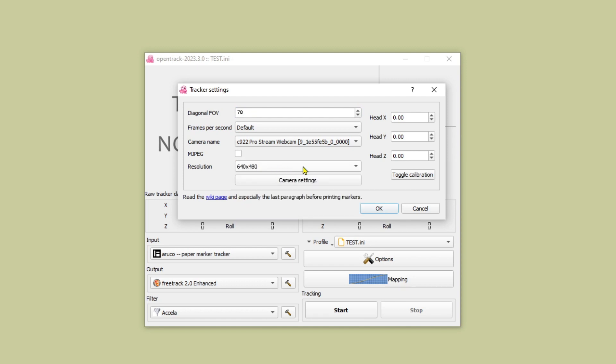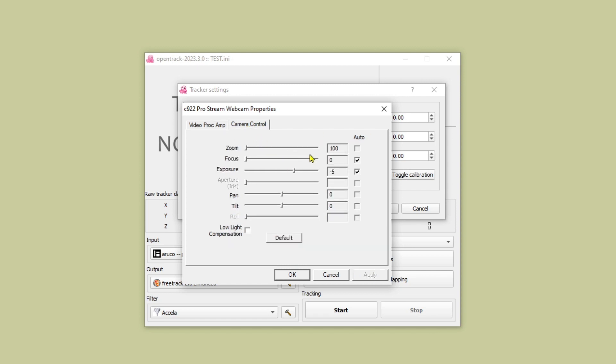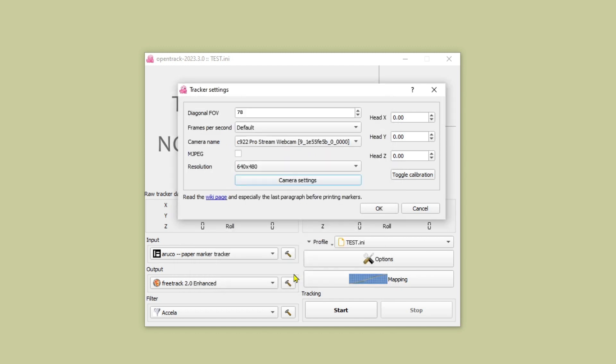Check your camera settings and in particular whether you've got the correct power line frequency selected. I'm in the UK so this needs to be 50 hertz not 60. I don't change anything else on the camera settings. That's the tracker settings done. Just notice there's a toggle calibration button here which we will come back to later.